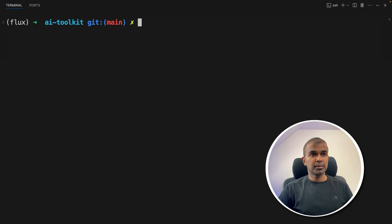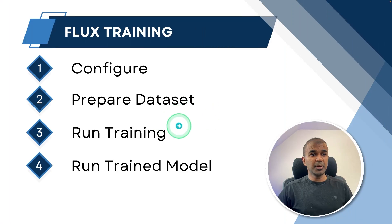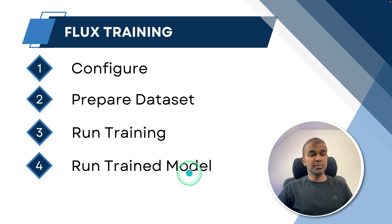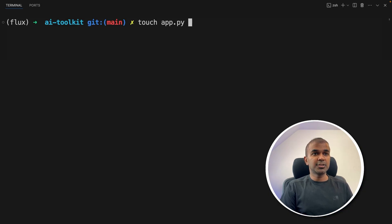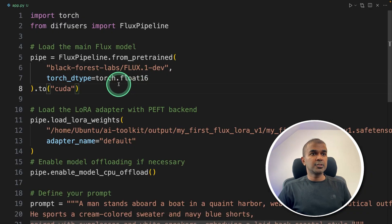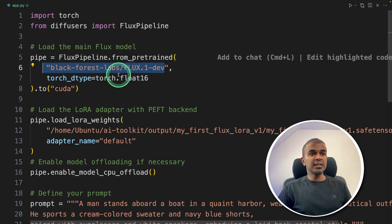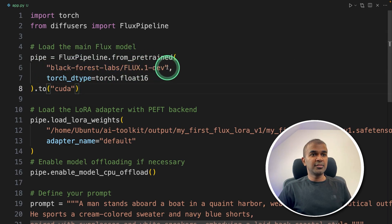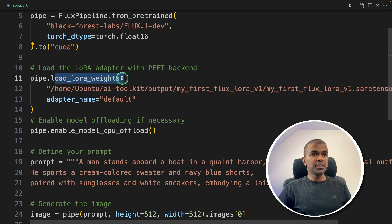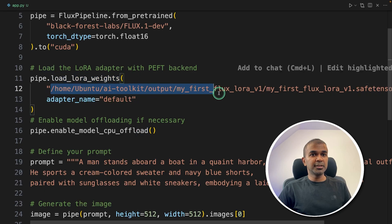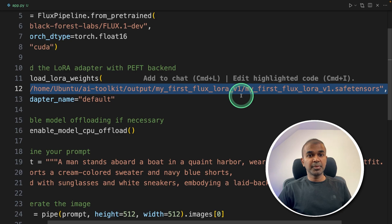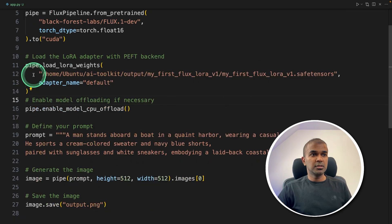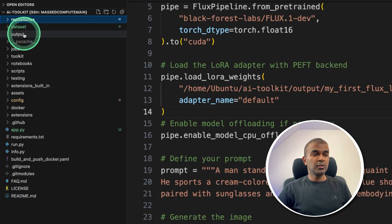To do that, I'm going to write a code. So we've completed run training. Now final step is to run the trained model. So in your terminal, let's create a file called app.py and let's open it. So inside the file, we are just pointing to the main base model, that is the flux one depth, then we are loading the LoRa weights. So this is the path where my file got saved that is the trained LoRa adapter. So I'm just setting that here.